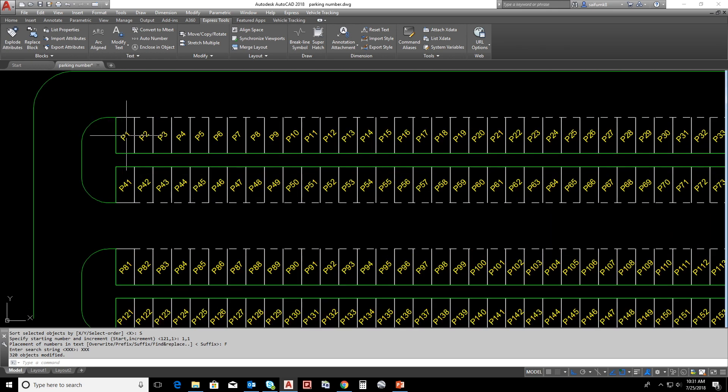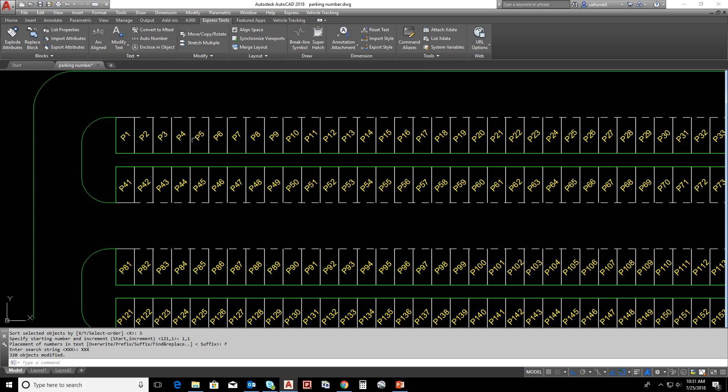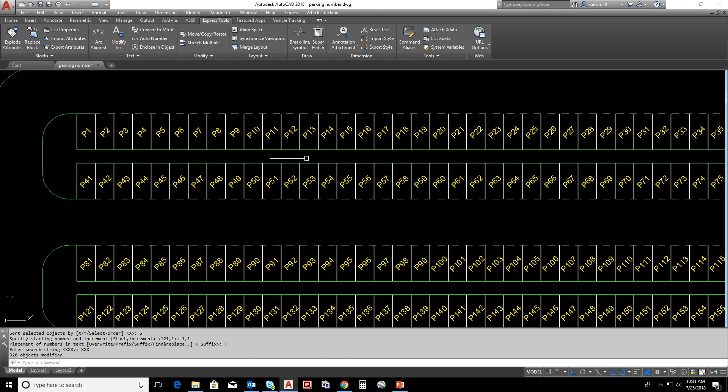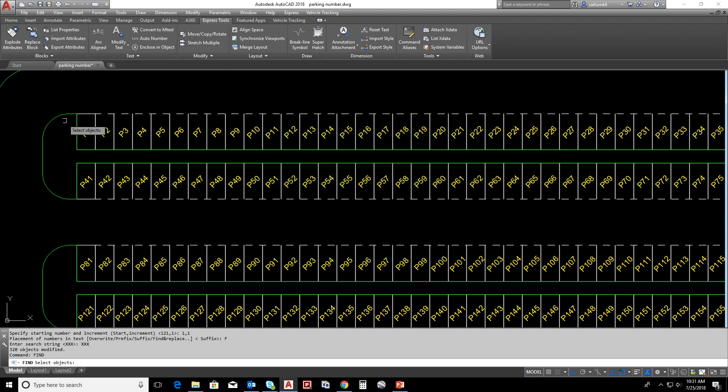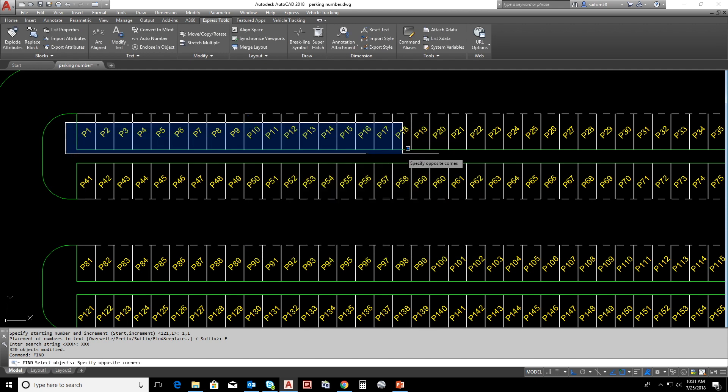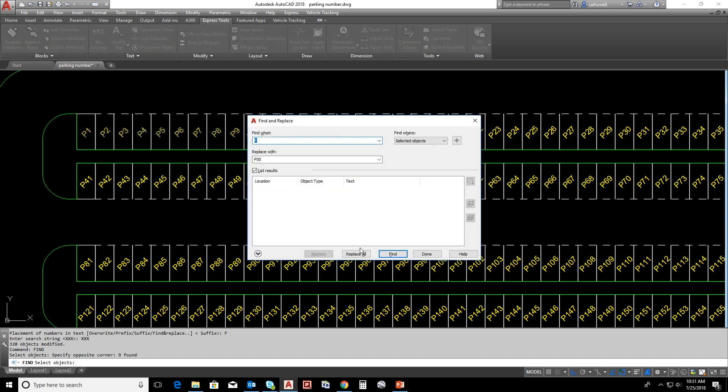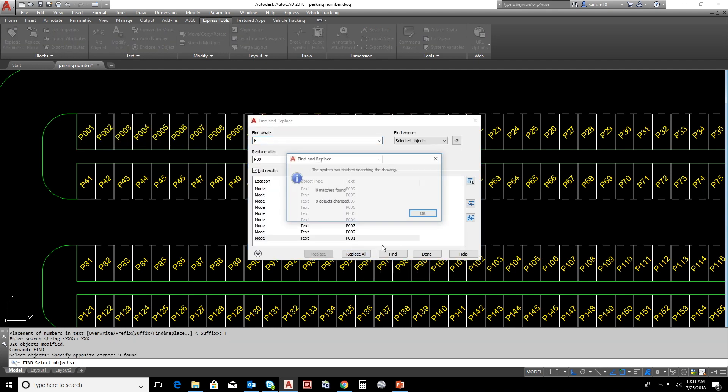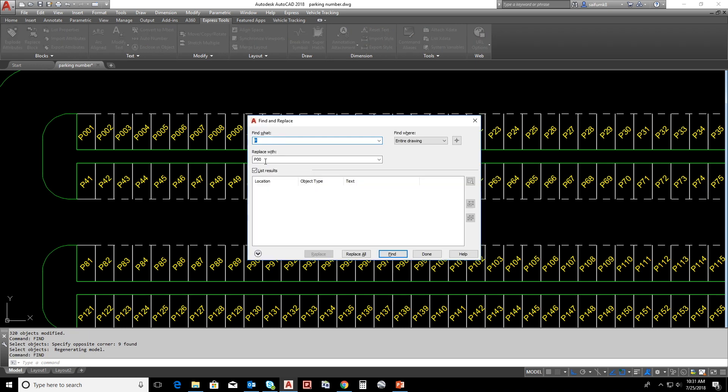You can notice that P1 to P9 is two digit, P10 to P99 is three digit, and remaining all are four digit. We can make it all four digit by find and replace. Find P and replace with P0 for P1 to P99.